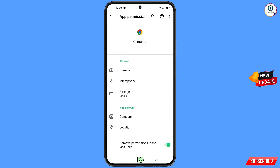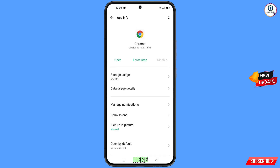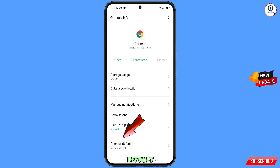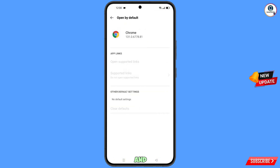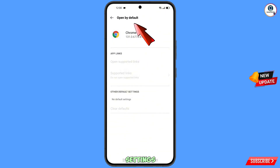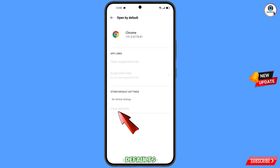This step is very important. At the bottom you will see Open by Default — tap on it. You will land on the Default Browser Settings page. At the bottom you will see Clear Defaults — tap on it.